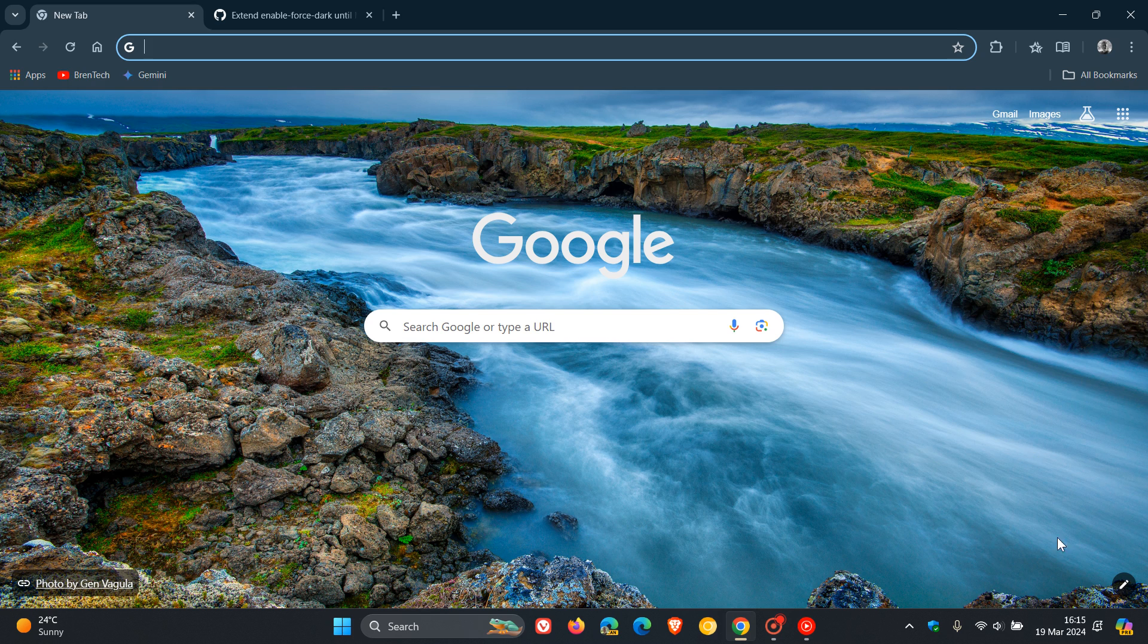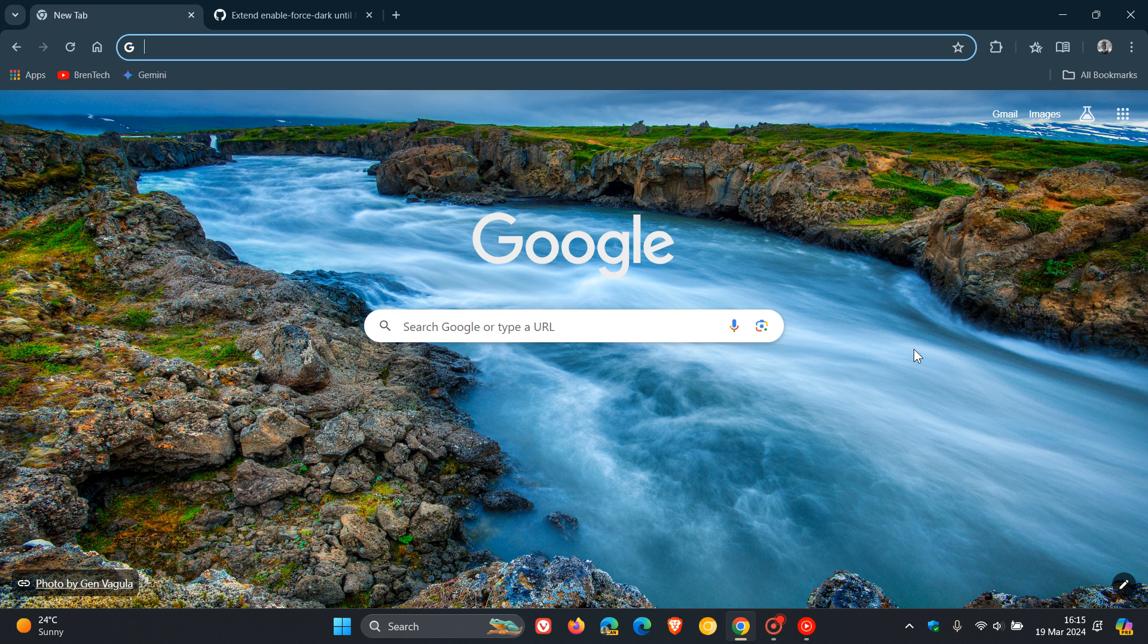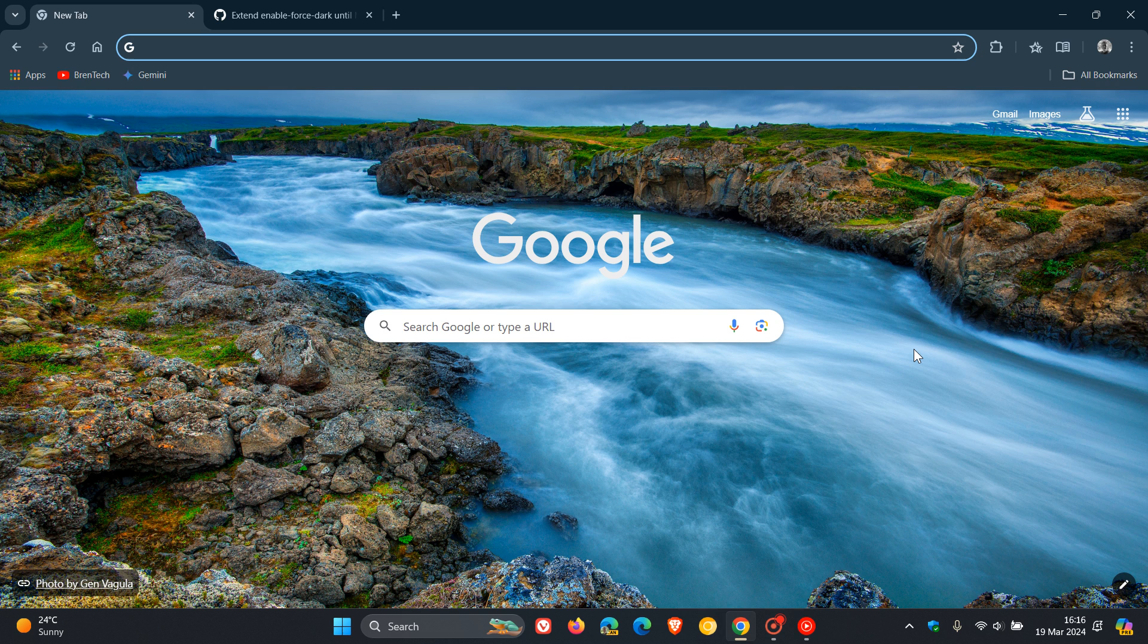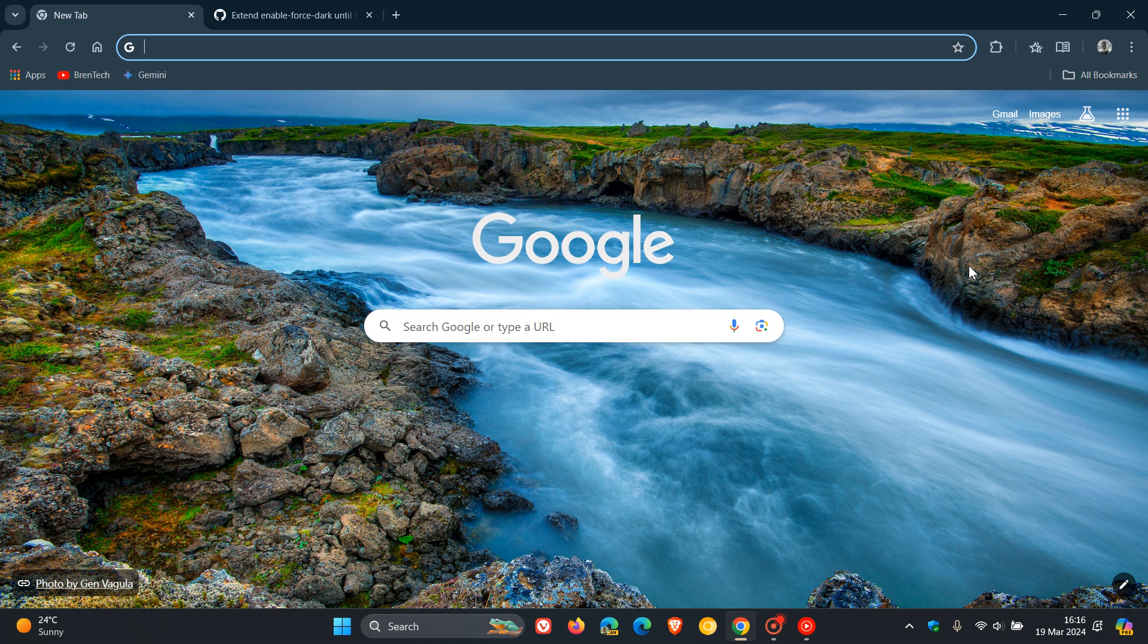So later today, on the 19th of March, which will be quite late in my region, we are expecting to see Google roll out Chrome version 123, which is going to be our next stable release. And tomorrow in my part of the world, I'll post a full update video on version 123, like I always do.